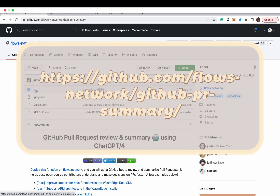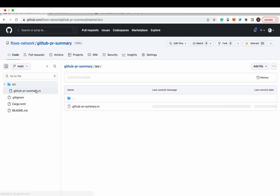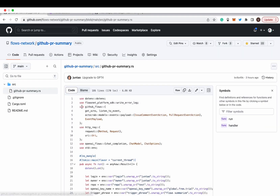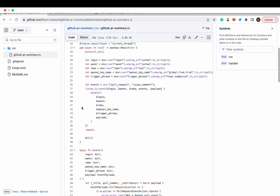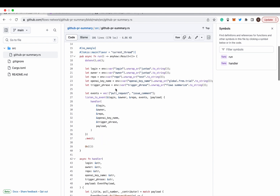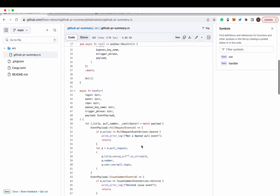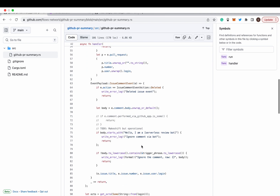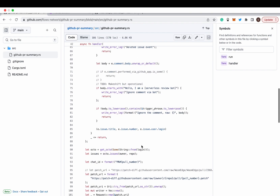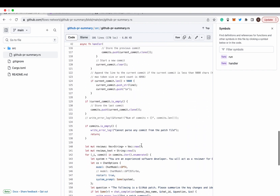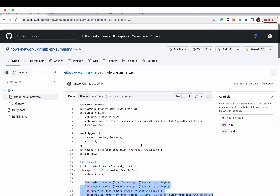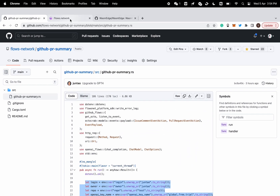In this short video, I will show you how to deploy a ChatGPT bot to automatically summarize and review all your GitHub pull requests. It is an open-source solution. You can fork and modify the bot's source code to customize it for your own needs.